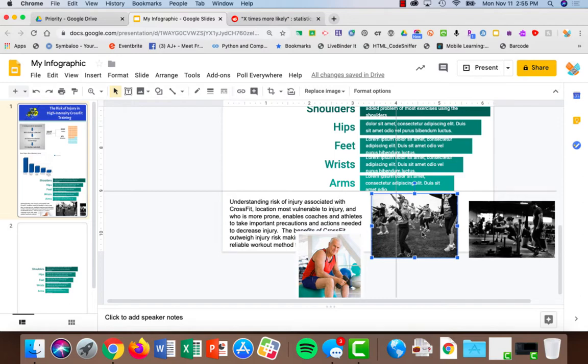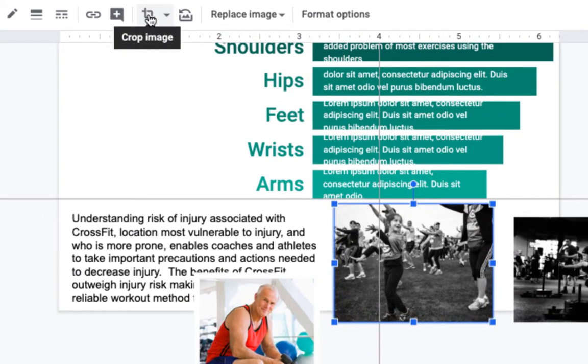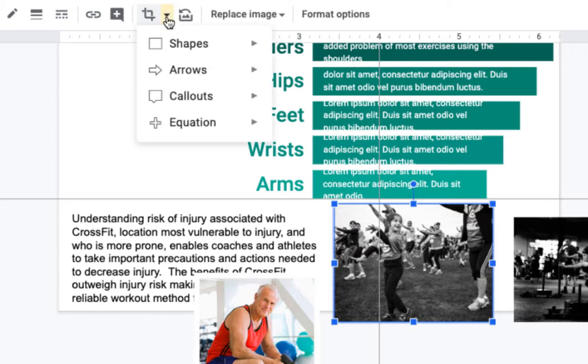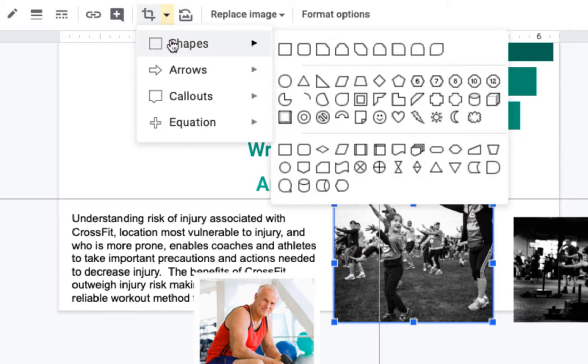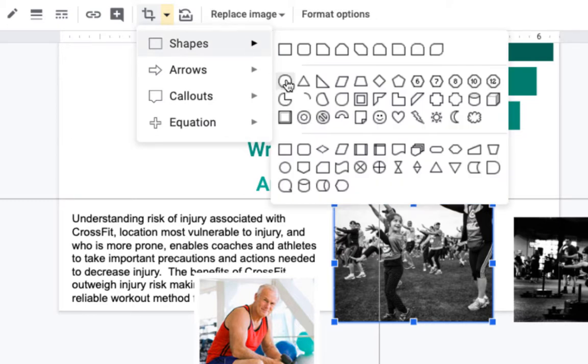So I'm going to select the first image and choose the crop icon. Next to the crop you're going to see a drop-down arrow. Let's choose that and we're going to choose shape, and I'm going to choose the circle.